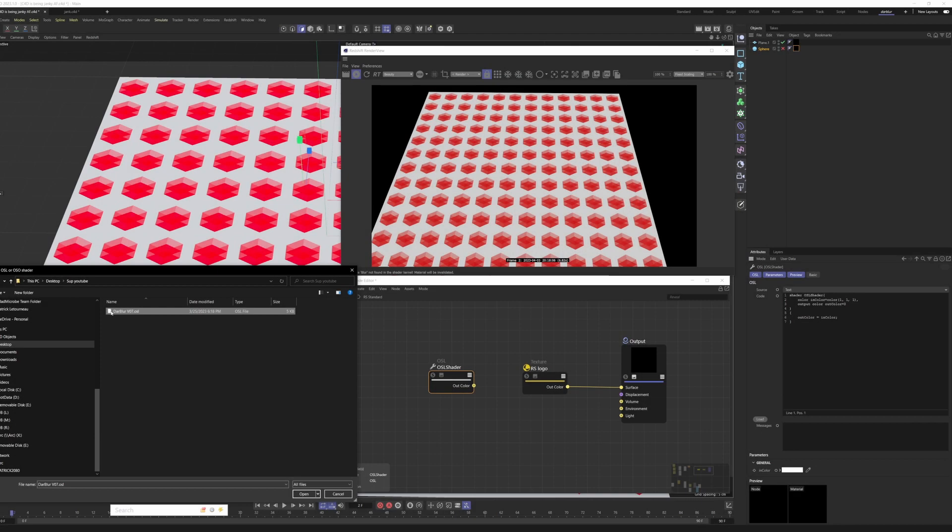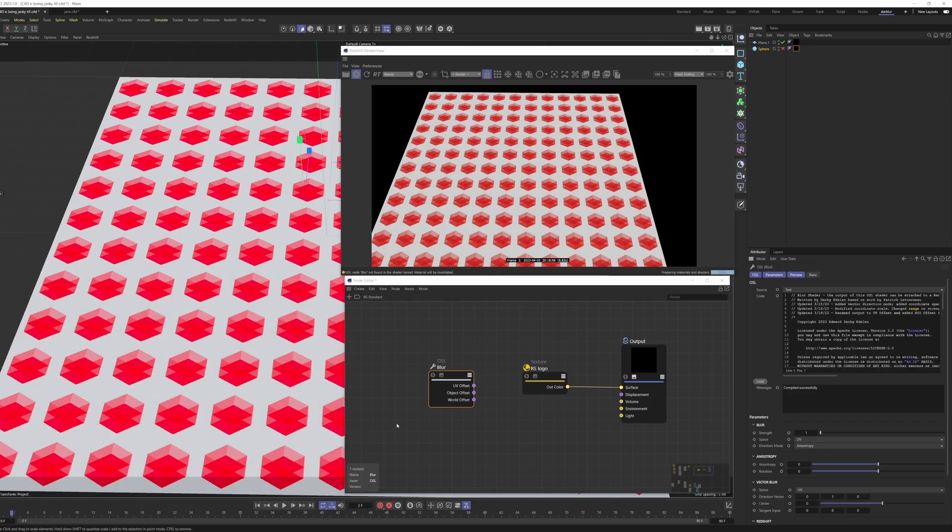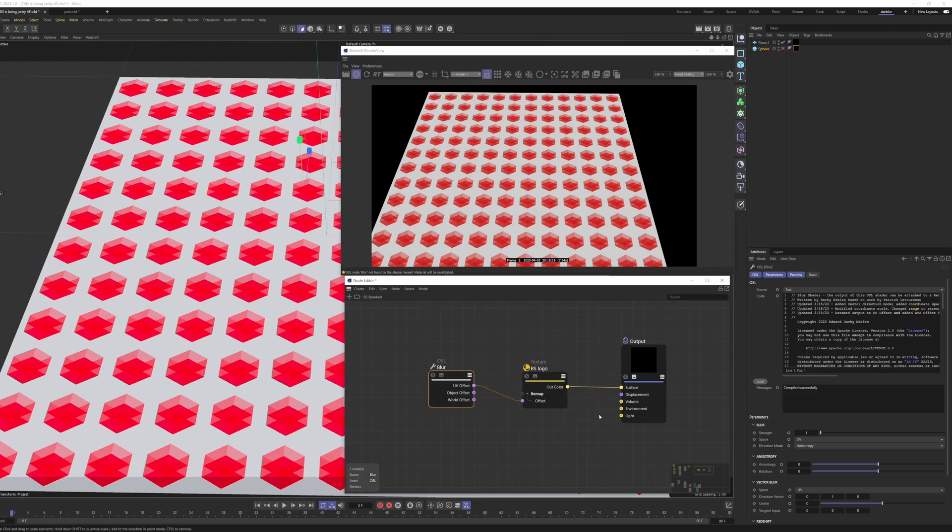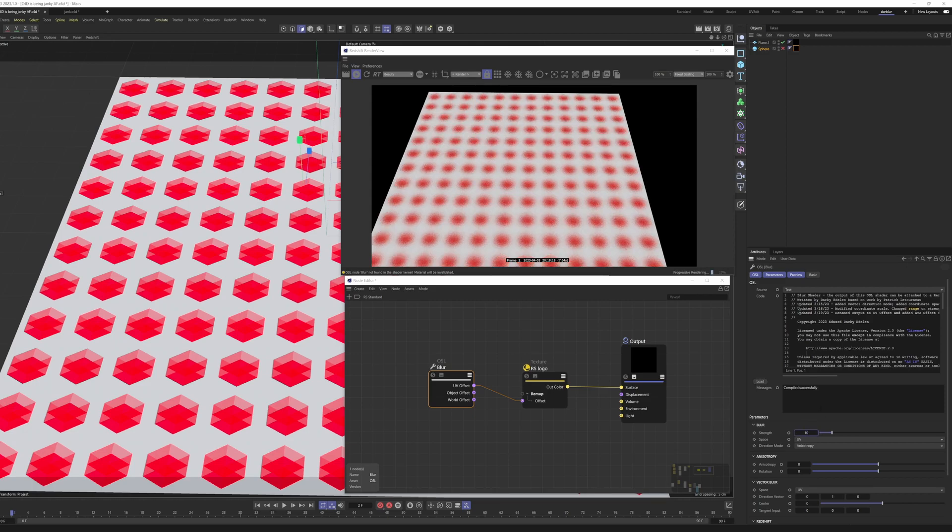So I'm just going to grab the OSL node here and load in the OSL file. We'll grab UV offset and plug it into the texture general UV remap offset, and we have a tiny bit of blur. I'll turn it up to 10 and you'll see the effect.